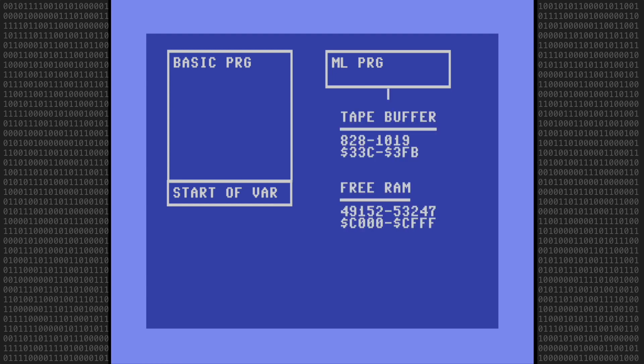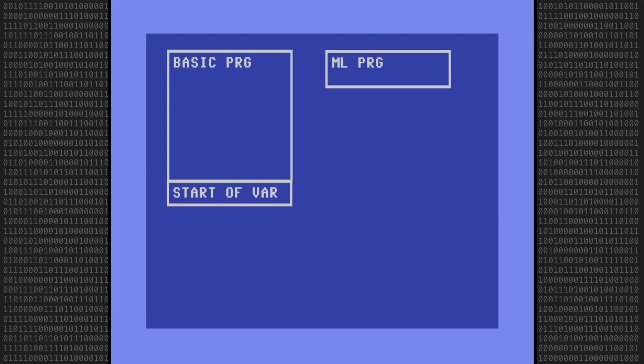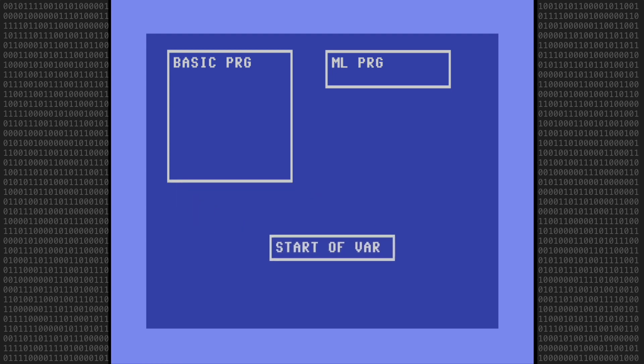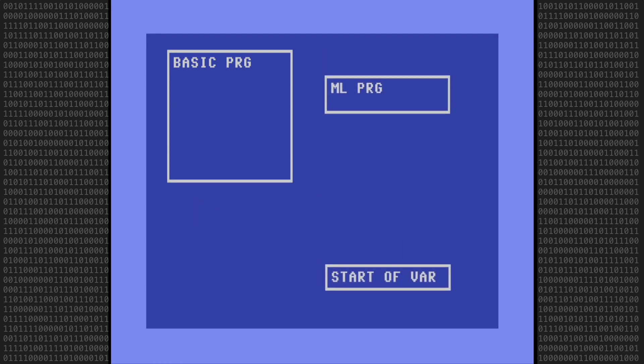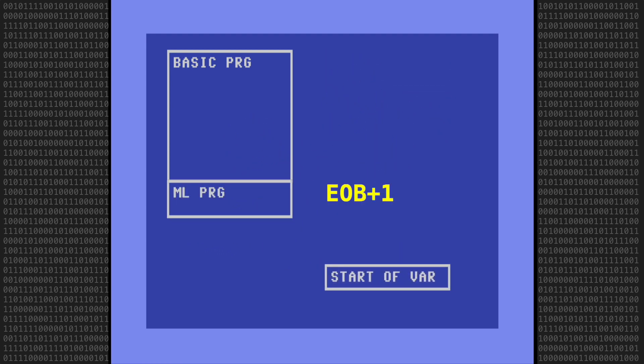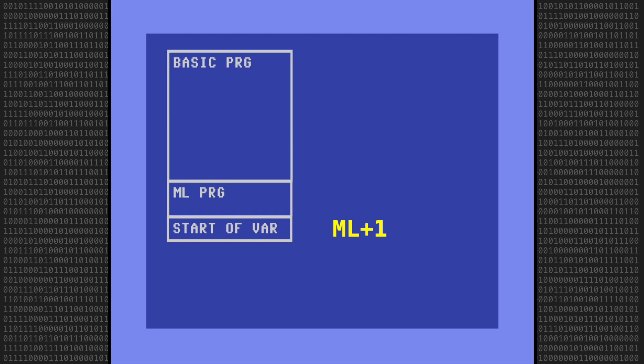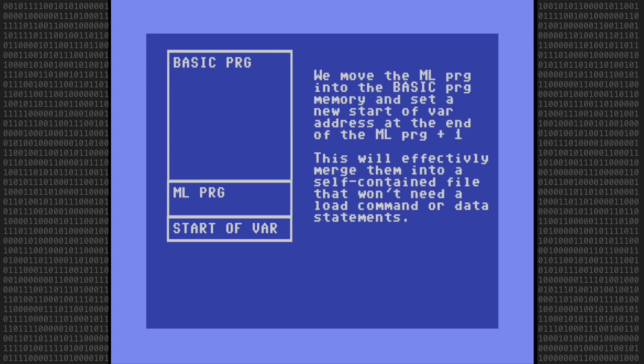The two common locations are the tape buffer, which starts at 828, and the 4K of free RAM located above BASIC starting at address 49152. What we're going to do is move the machine language program into the BASIC program area starting one byte after the end of the BASIC program. Then we set a new start of variables address that is one byte after the end of the machine language program. This will effectively merge them into a self-contained program file that won't need a load command or data statements to get the machine language program into memory.